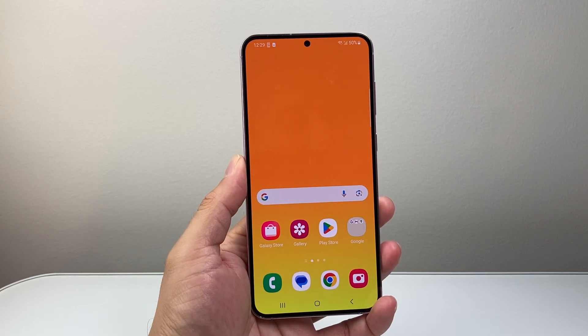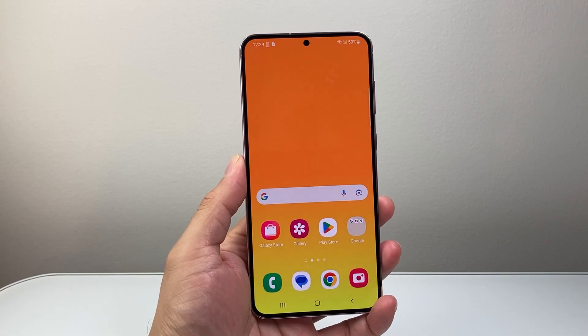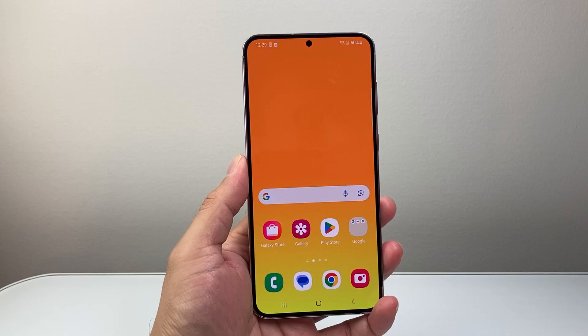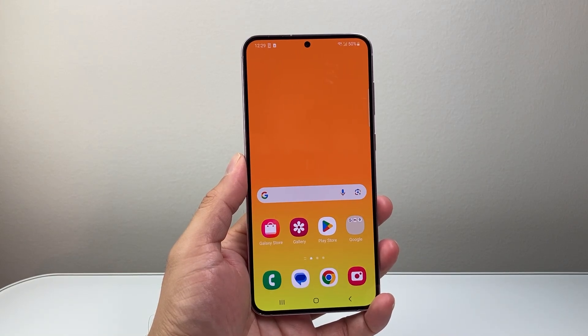Hey everyone, TechnoMintry here with a video for you guys. In today's video I'm going to show you how to allow photo access to apps on your Android phone. So let's get started.